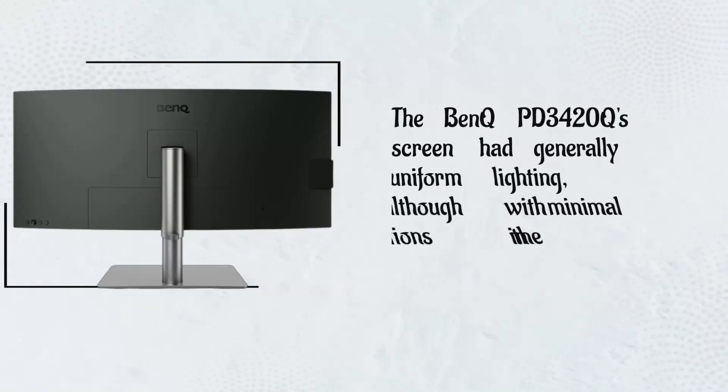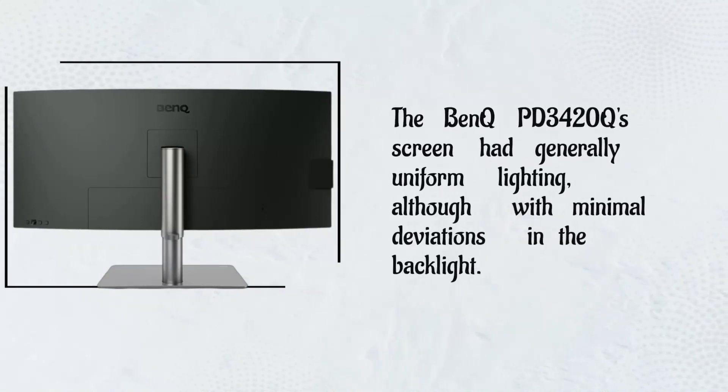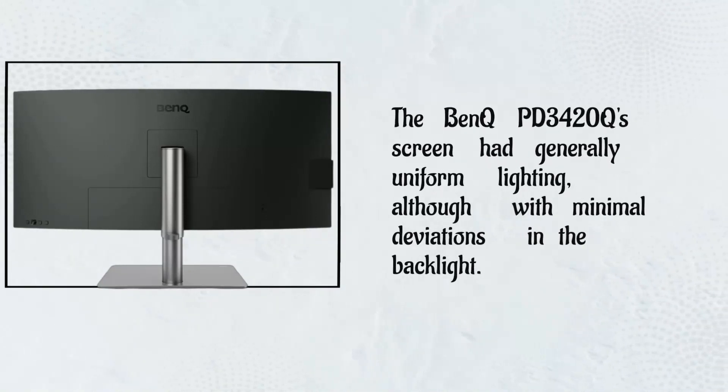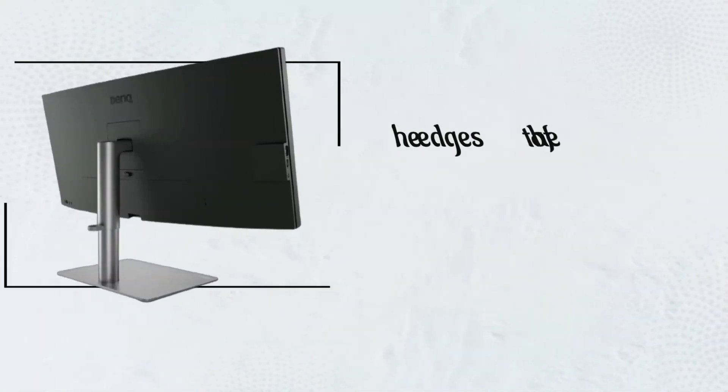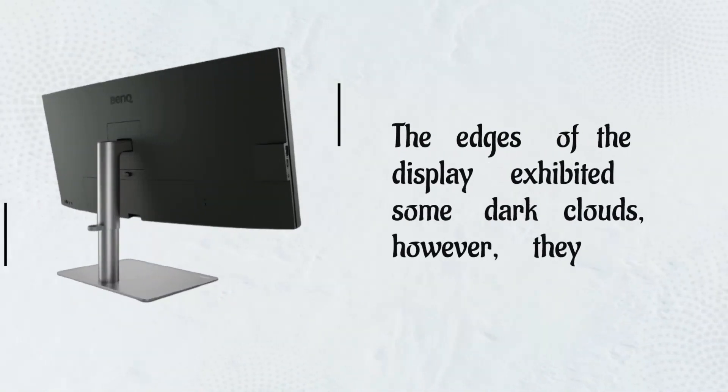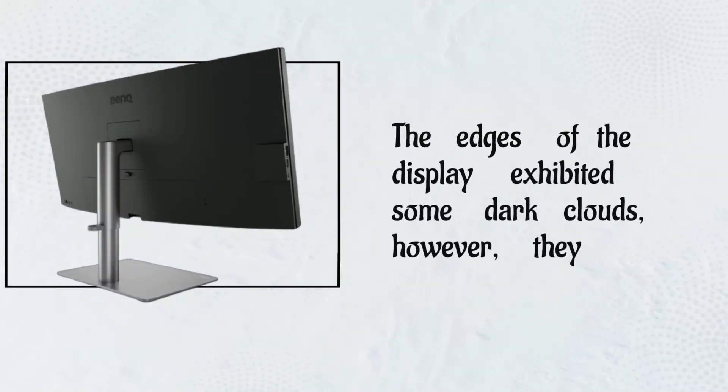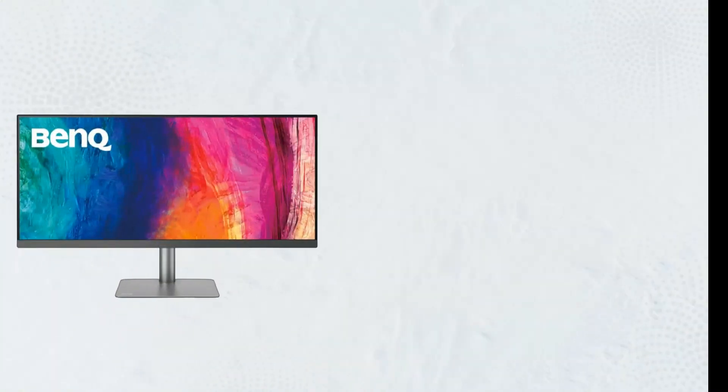The BenQ PD3420Q's screen had generally uniform lighting, although with minimal deviations in the backlight. The edges of the display exhibited some dark clouds, however.